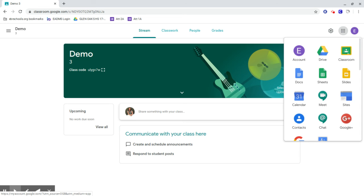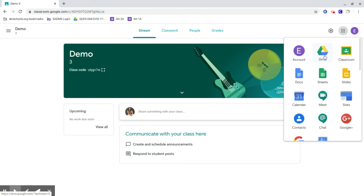If you have to leave something and go back to an assignment, depending on the assignment, you might be going into Classroom or you might have to go look in the folder in Drive. It just depends.